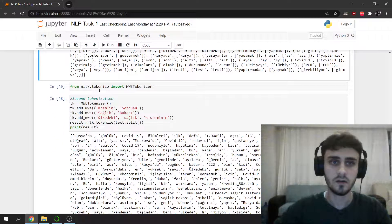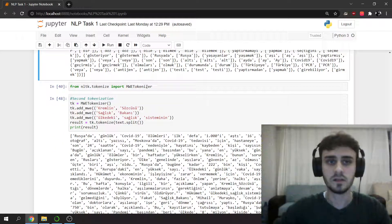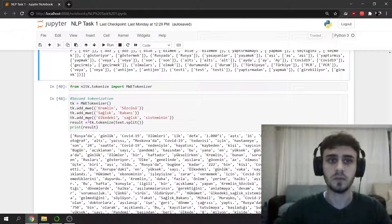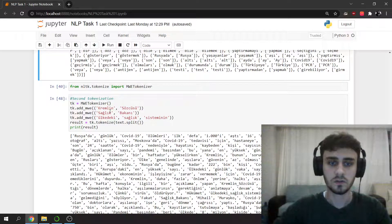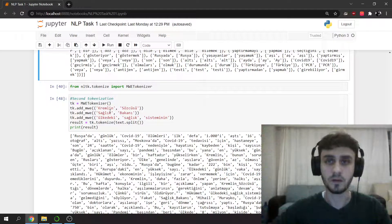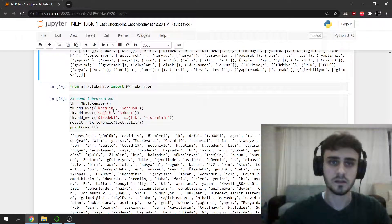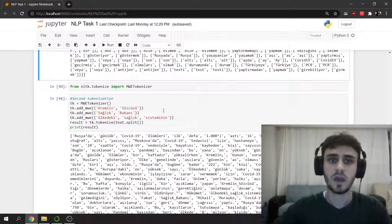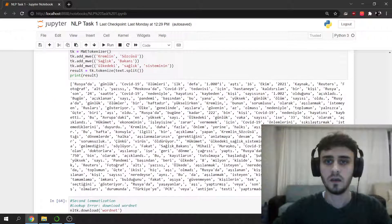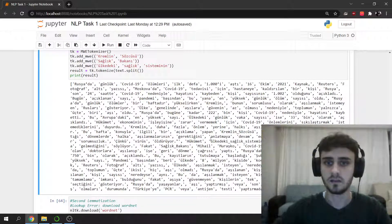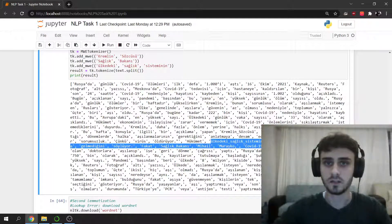And here we are going to do the second tokenization. We can add these words and we can concatenate them by using MWE tokenizer. And as you can see, these words are concatenated and divided by underscores.